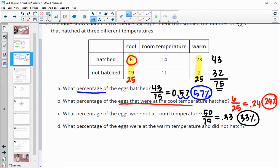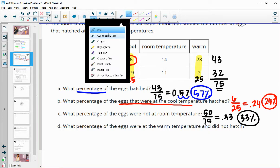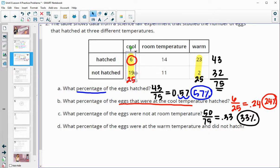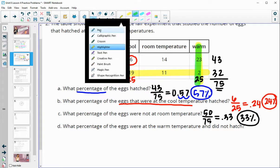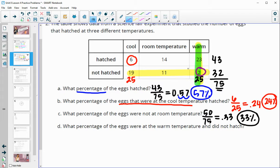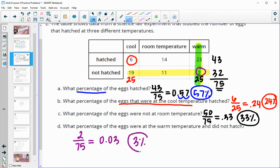Part D: what percentage of the eggs were at the warm temperature and did not hatch? We want not-hatched and at the warm temperature — that's 2 eggs. Two out of the total of 75 eggs, which when you divide it down is 0.03, multiplied by 100 is about 3%.